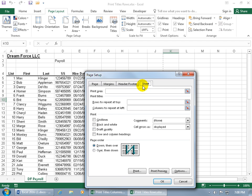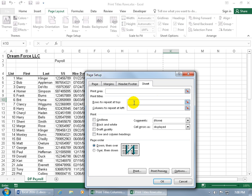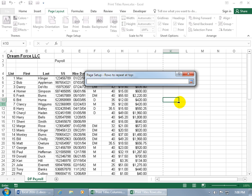This takes you right to the Sheet tab in the Page Setup window. We want to print titles — in this example, the labels for the columns, which are all in one row. We want to print that row at the top of every page we're printing. To get it onto the second, third, fourth, or every page, go ahead and click inside the 'Rows to repeat at top' field.